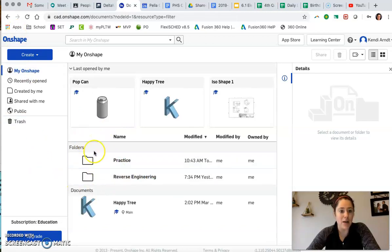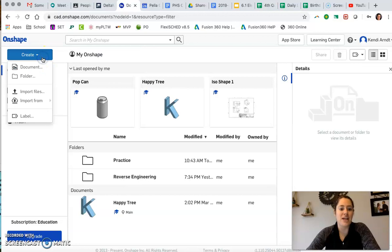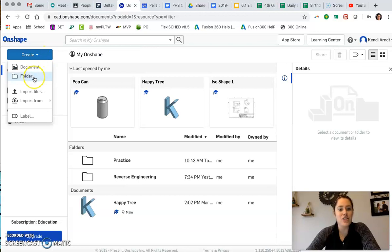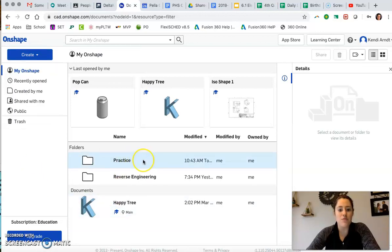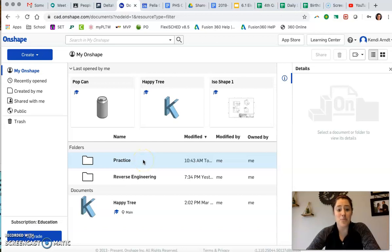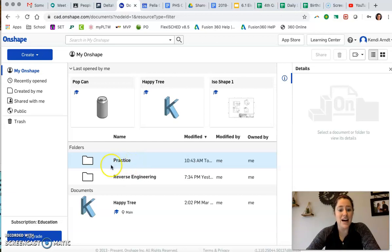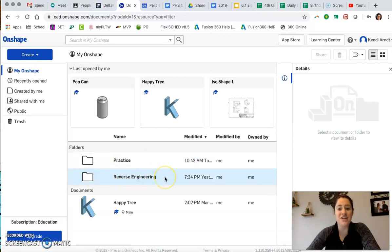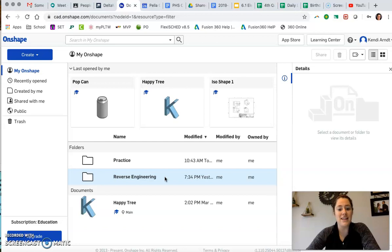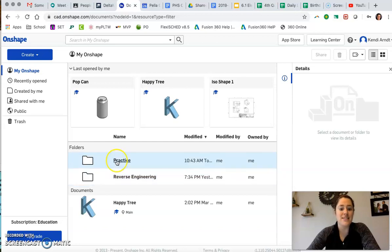I have created a couple of folders. You can hit that Create button, choose Folder, and give it a name. I've got one folder called Practice because I need some practice with this new 3D modeling software. I've also made a folder called Reverse Engineering. That's actually part of what we're going to be working on the next couple of weeks.